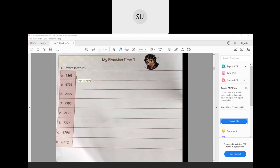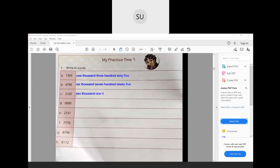First one is 1365, which will be written as one thousand three hundred and sixty-five. Next number is 6795, written as six thousand seven hundred and ninety-five. Then 2104 — since the tens place is 0, it will be written as two thousand one hundred and four. Then 9990, written as nine thousand nine hundred and ninety.